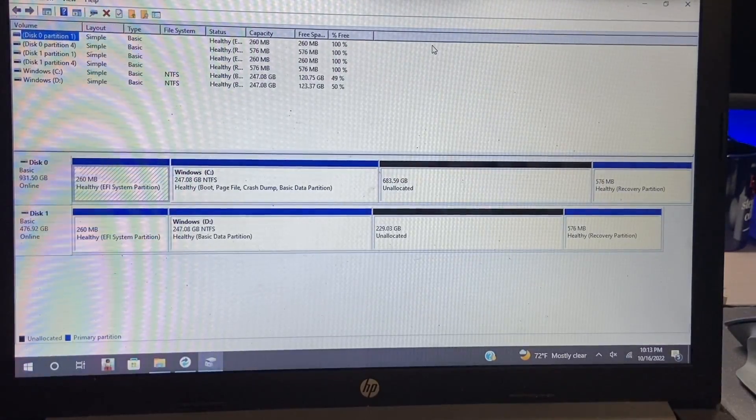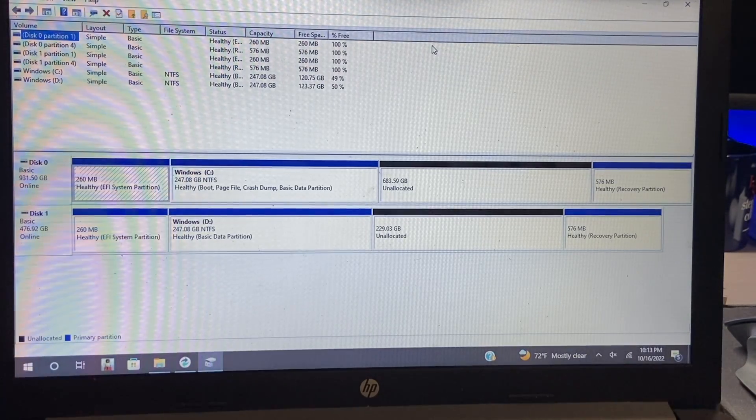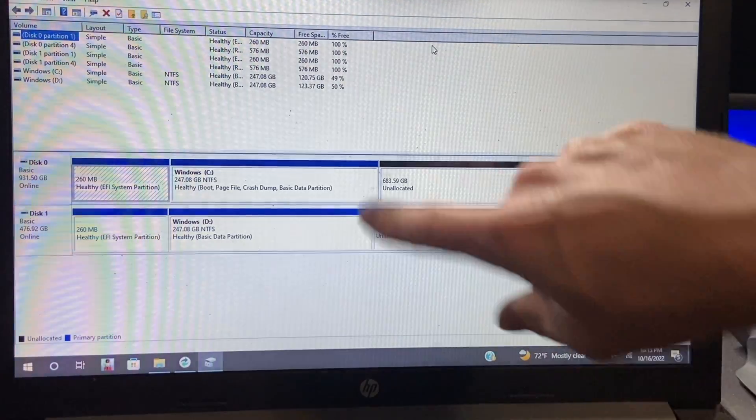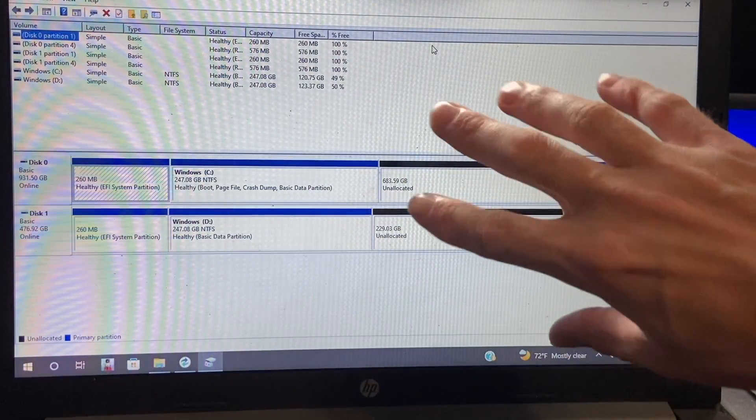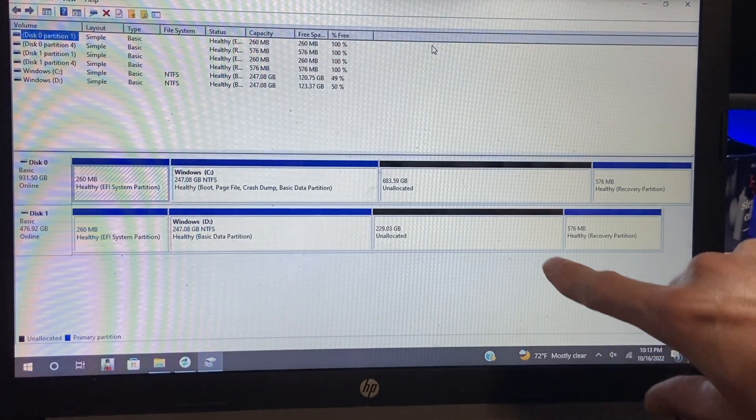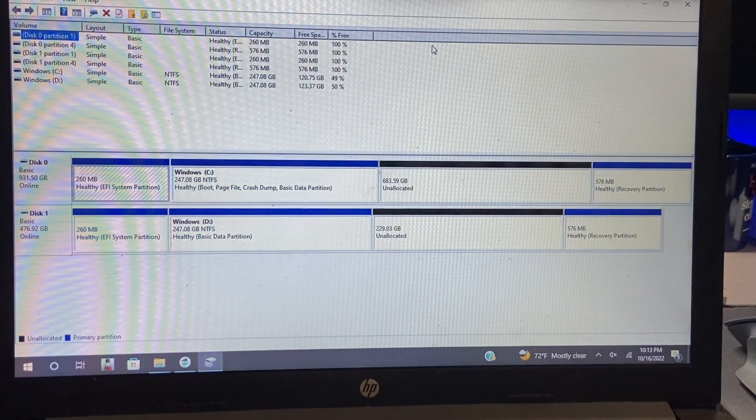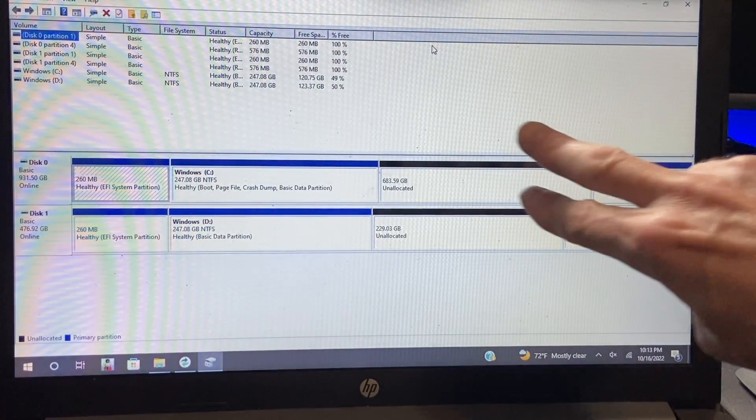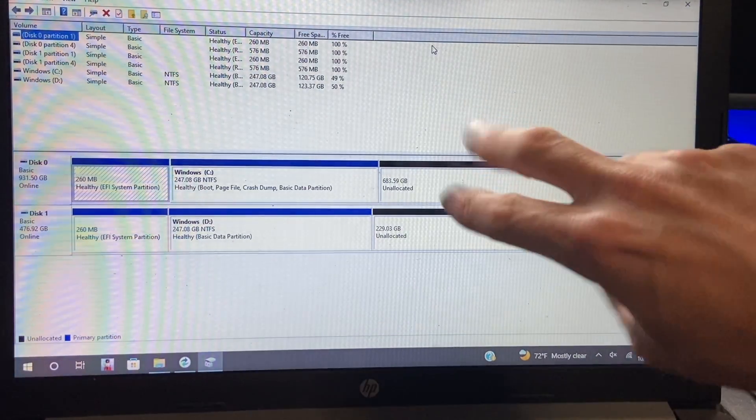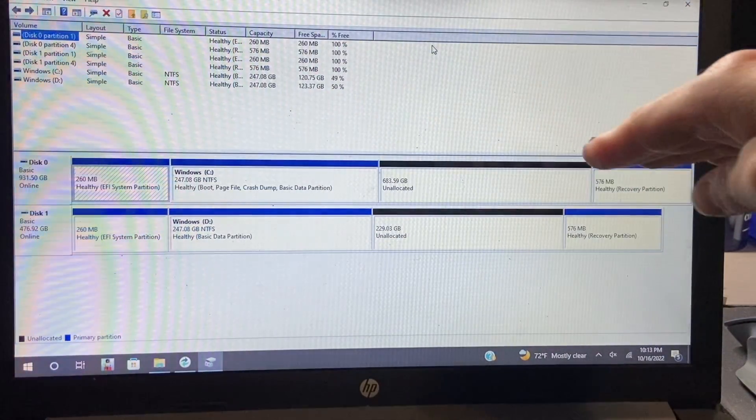All right, if we take a look at our disk management section you can see that everything is very similar here. The only exception being the unallocated space is completely different because we had to reduce our partition from the larger drive.